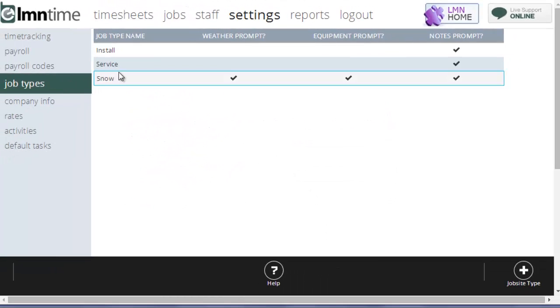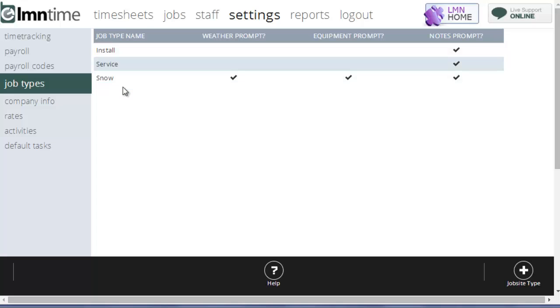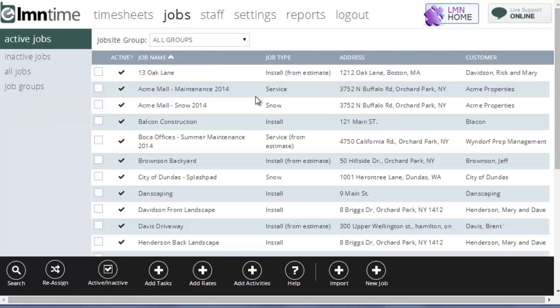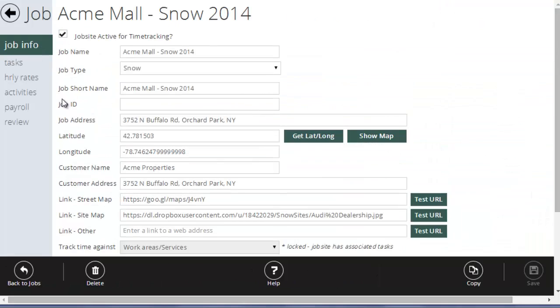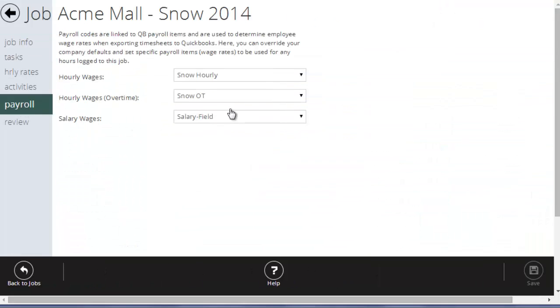That's how you can apply payroll codes to entire job types so that any job that's created as a snow job would use the snow hourly, the snow overtime, and the salary payroll rates.